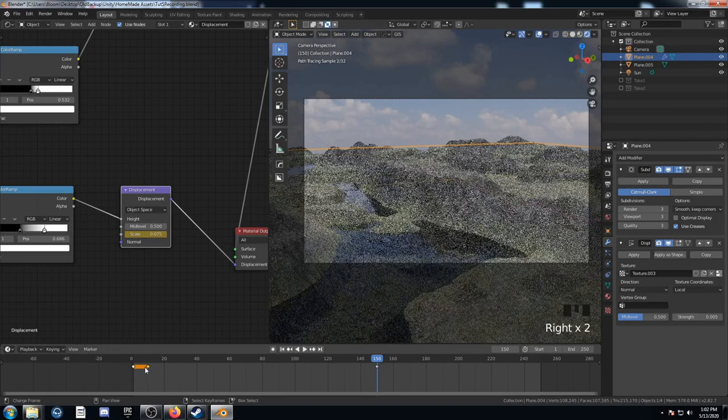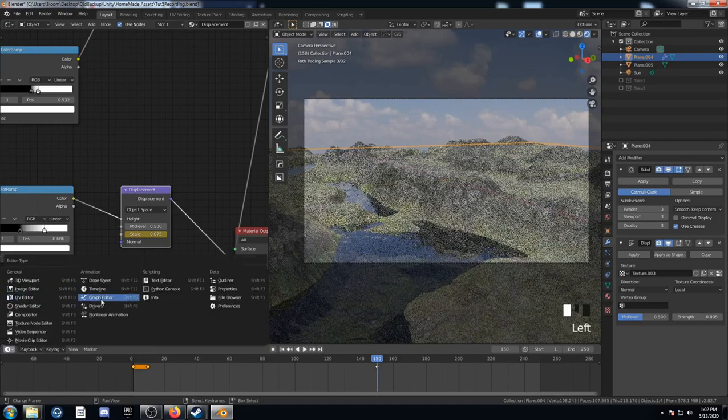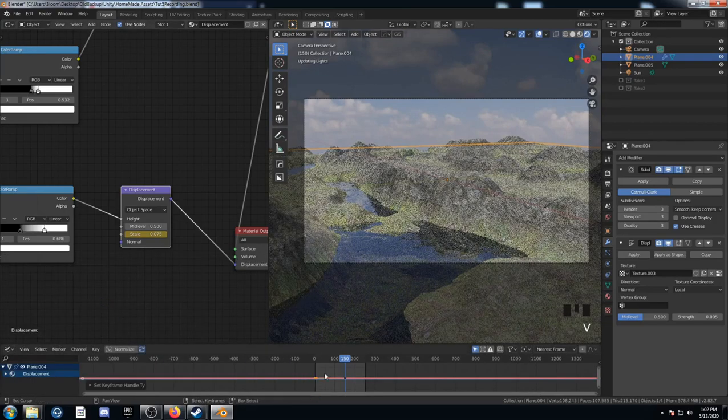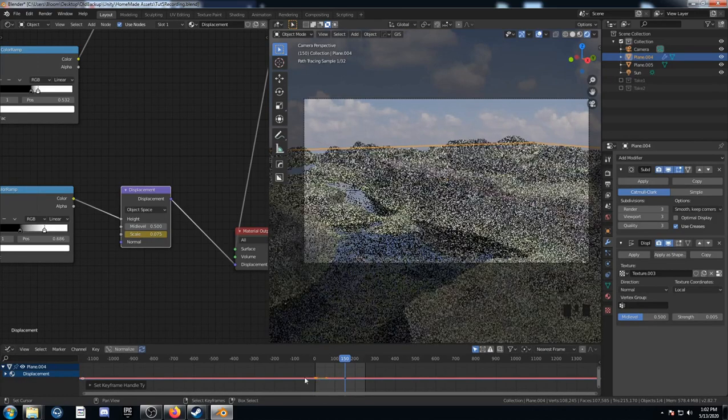I'm going to select these first two keyframes here. And go to my graph editor. And then I can hit V. And it'll just make that a straight line with my speed.